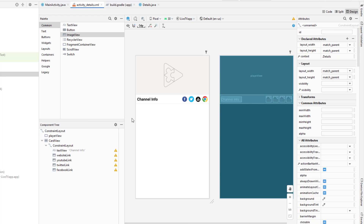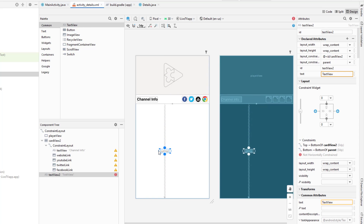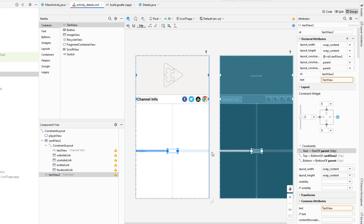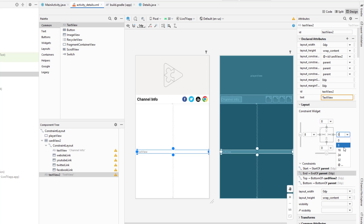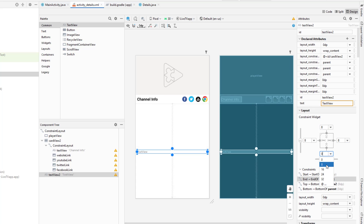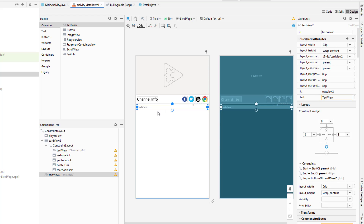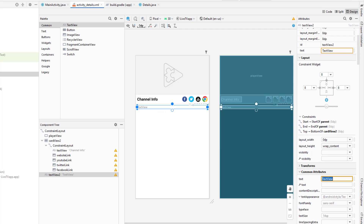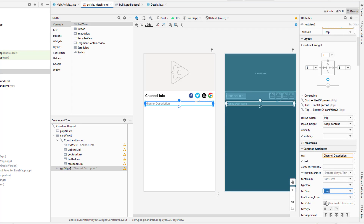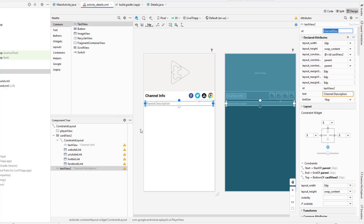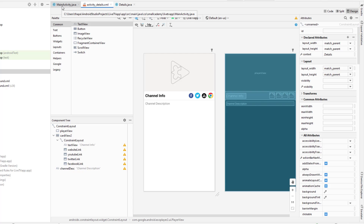Now let's add a text view to display the channel info. I'll make it match parent, give it 8 dp of margin, and fix the constraints. This text view is for the channel information. I'll set the text size to 16 SP and give it the ID 'channel_desc'. This is the layout we want to use.